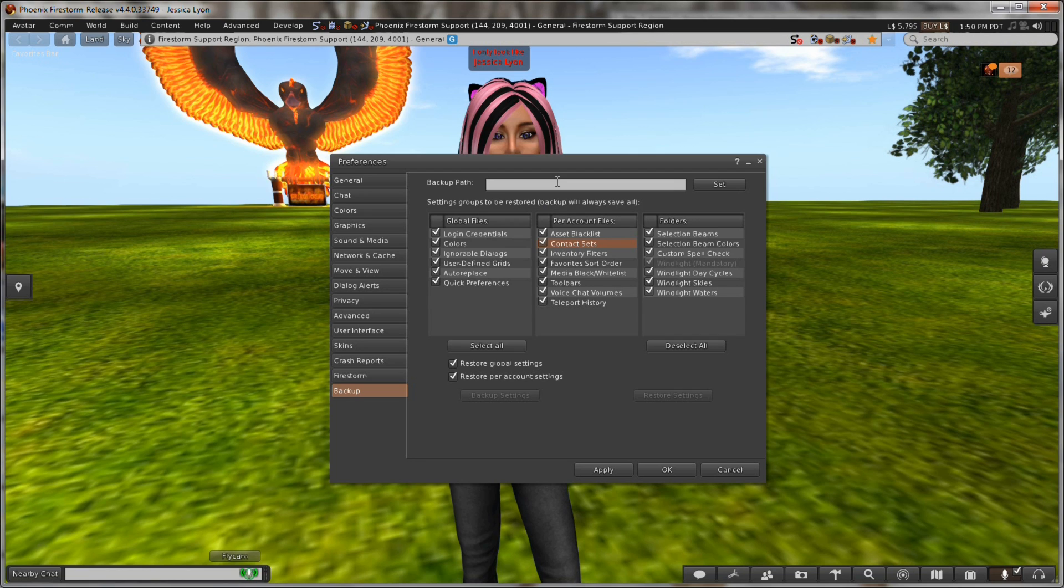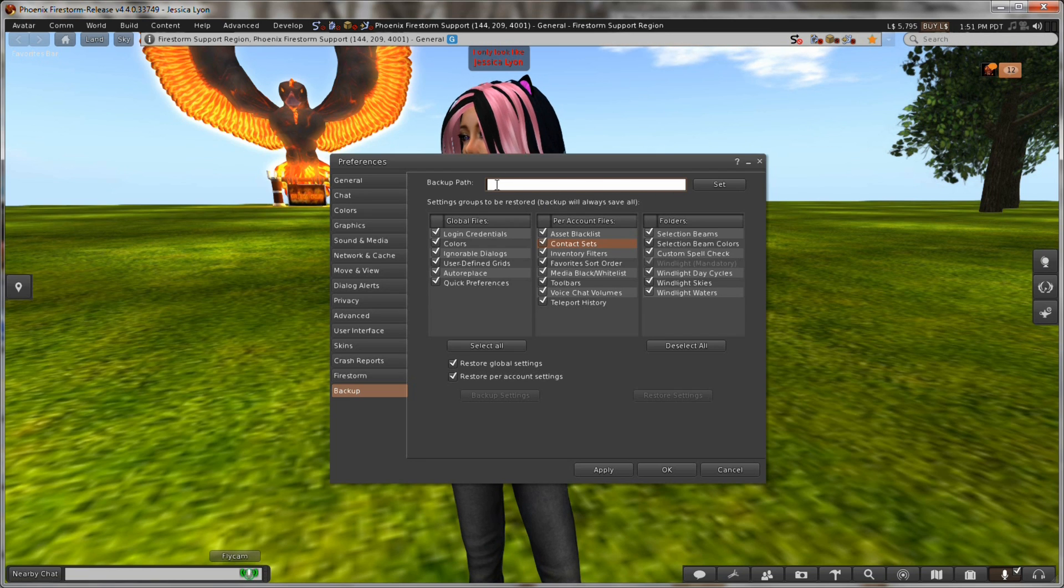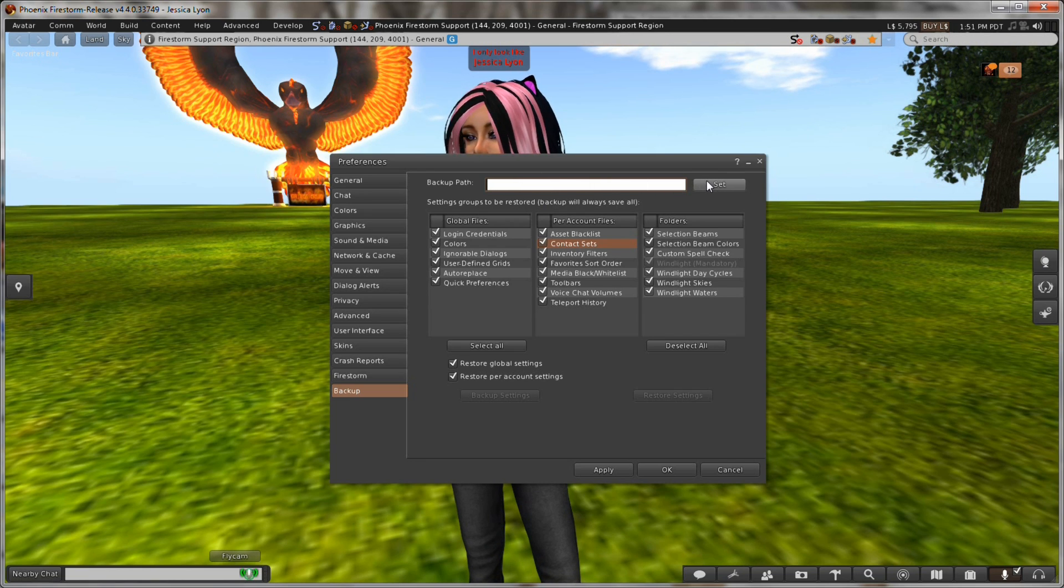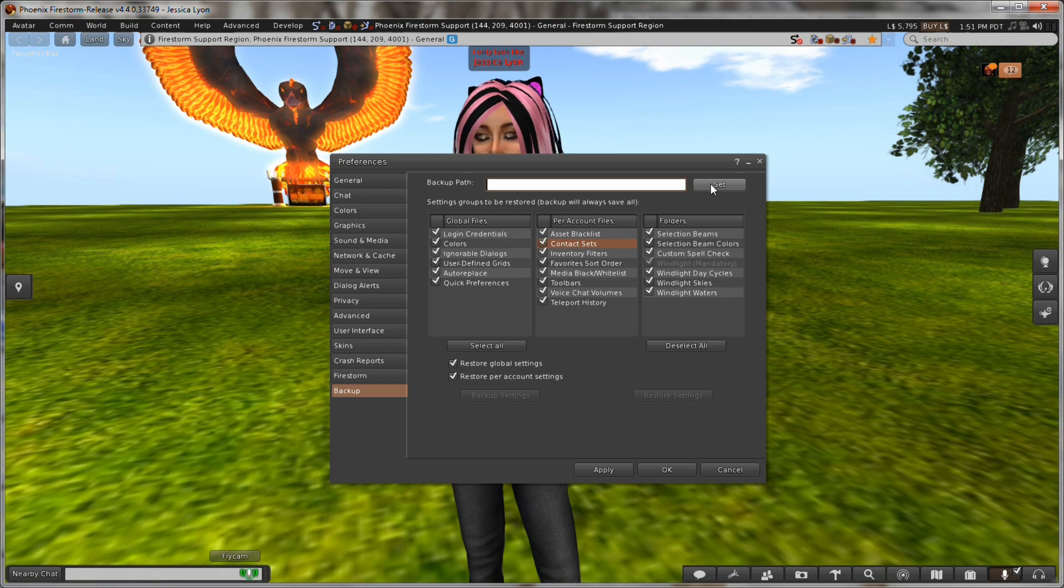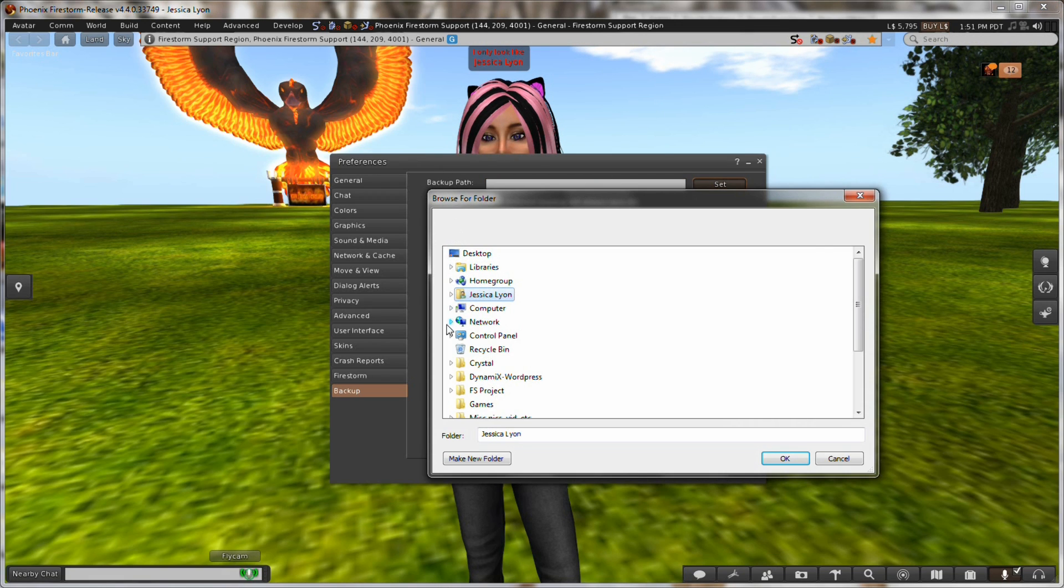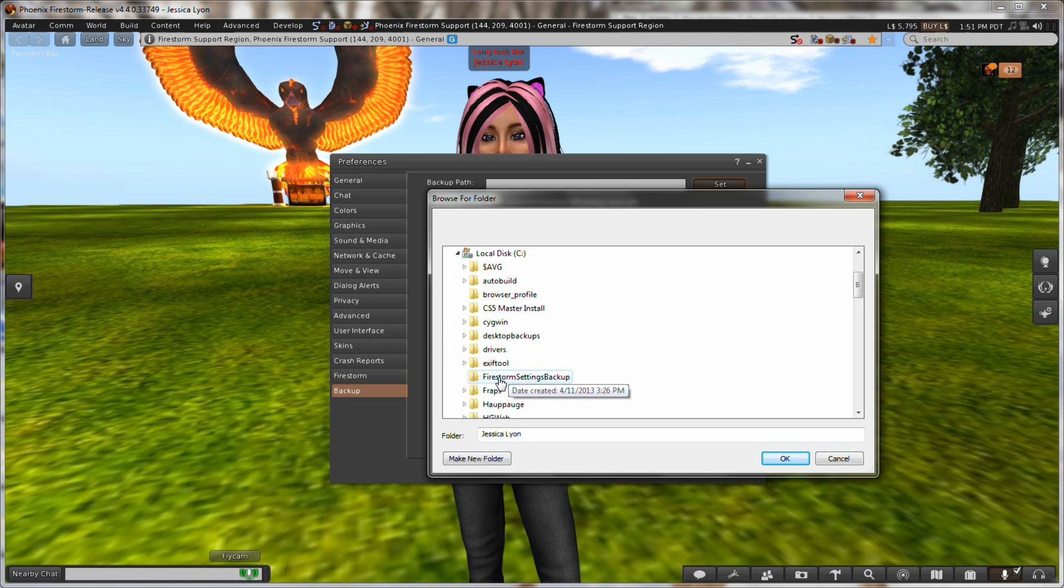The first thing you got to do is choose a location on your hard drive for where you want to store that backup. So let me just do that now and click on the set button, and I've already created a folder on my hard drive and so I'm going to go in and choose that Firestorm settings backup folder.